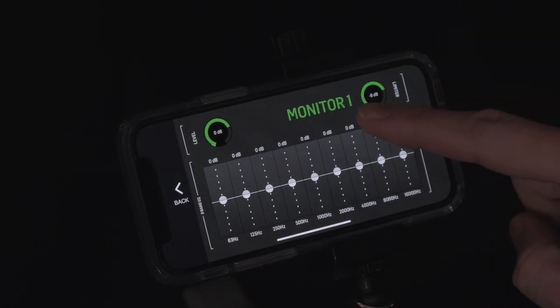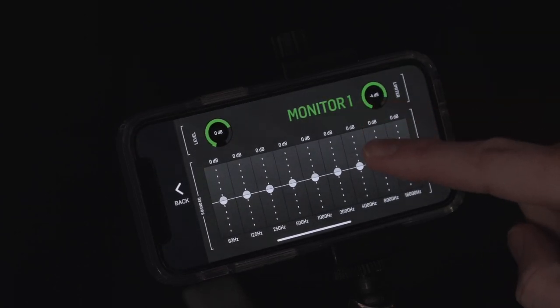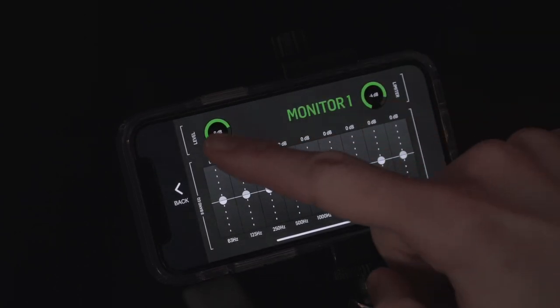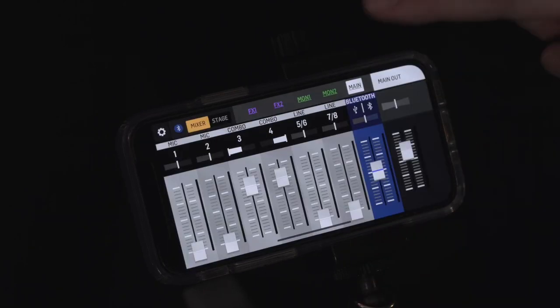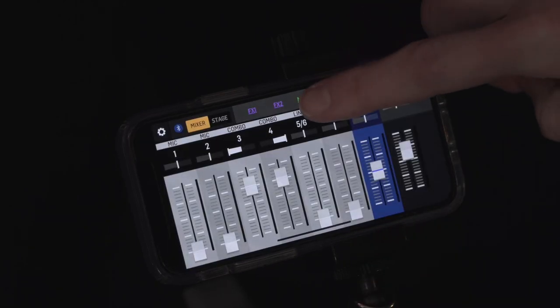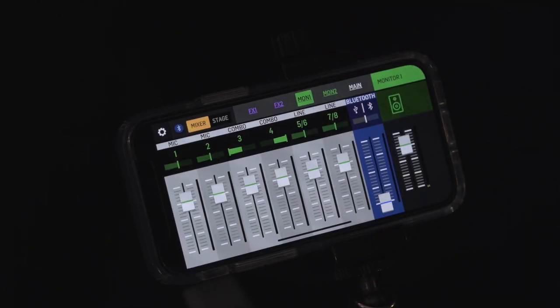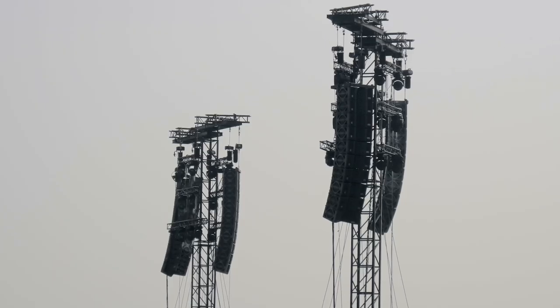From that point, if you need a bit more or less of something in that camera feed versus the house mix, you can go back to the post-fade aux send and make adjustments to that channel's post-fade send level.